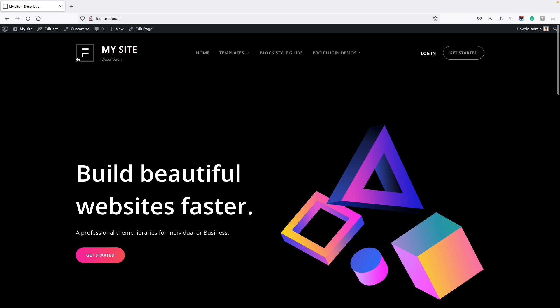Look at this — we have added the logo, site title, description, menus, and accent buttons.